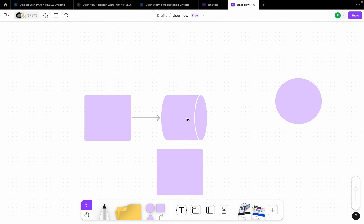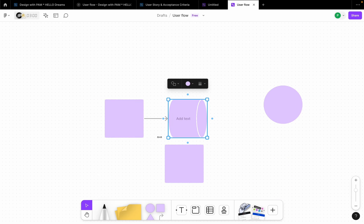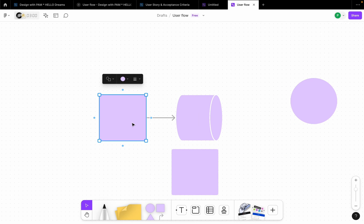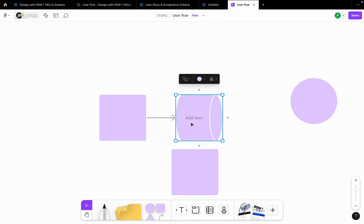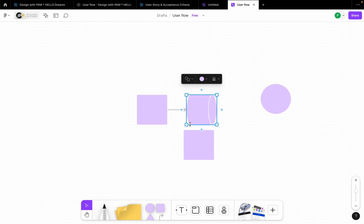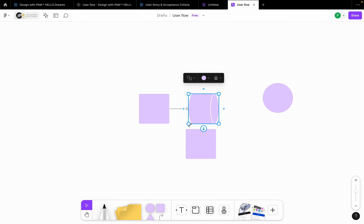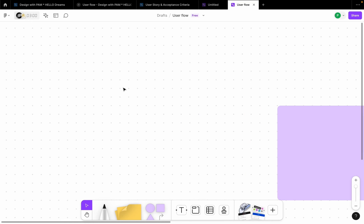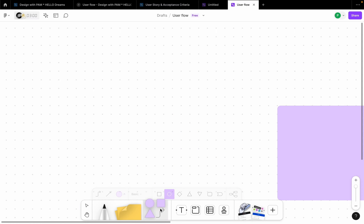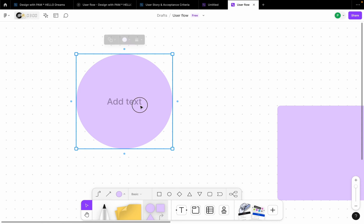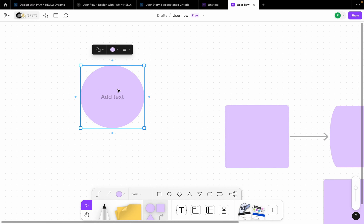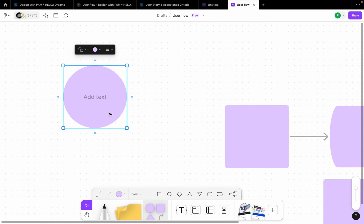But in creating user flows, it's best to set some parameters or some guidelines to guide the shapes that you're using. I'm going to do that. So generally the starting points, I want to use this as a starting point, this shape here, the circle shape here. Mostly in creating user story, generally we use the circle to define the starting point.